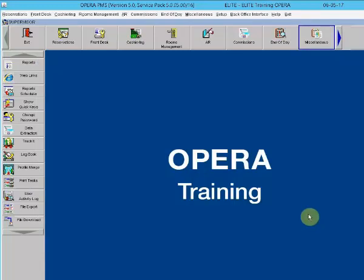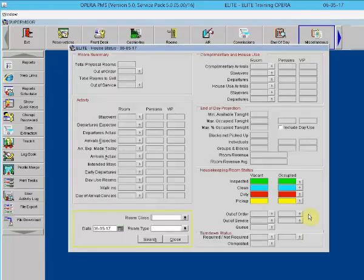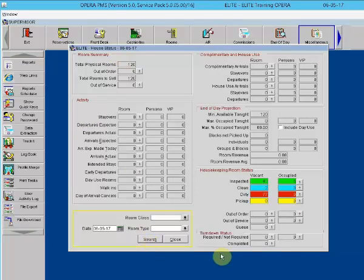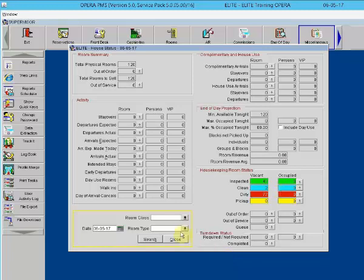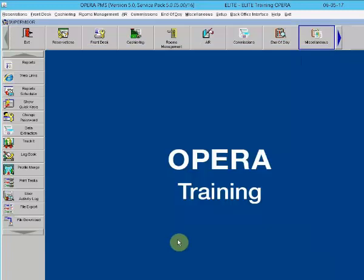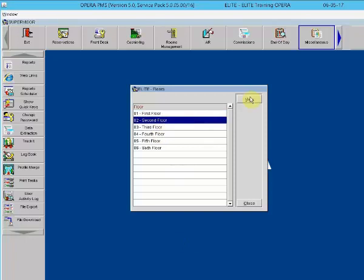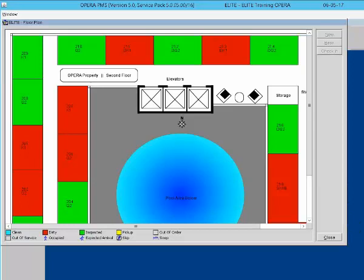Shift F3 is the house status screen. This function allows the user to see arrivals, departures, occupancy percentage, housekeeping room status. Shift F5 is the floor plan. This is a function within Opera where the user can see a layout of rooms both for lodging and meetings. The floor plan also displays housekeeping statuses by colors and lets the user know if the room is occupied by displaying a stick figure person in that room.